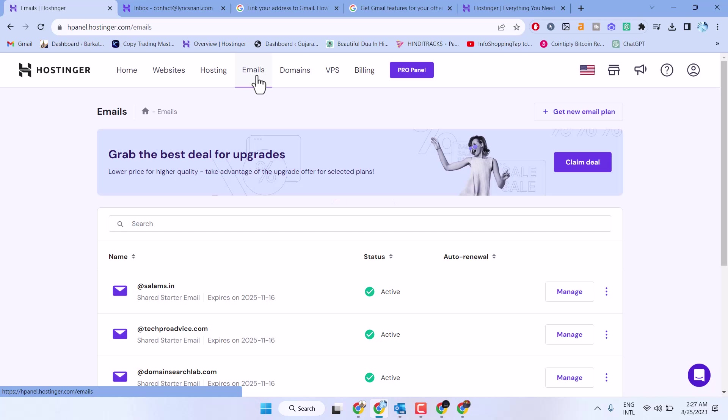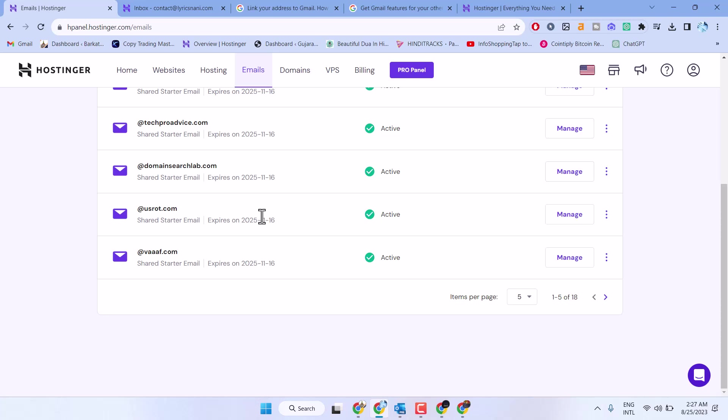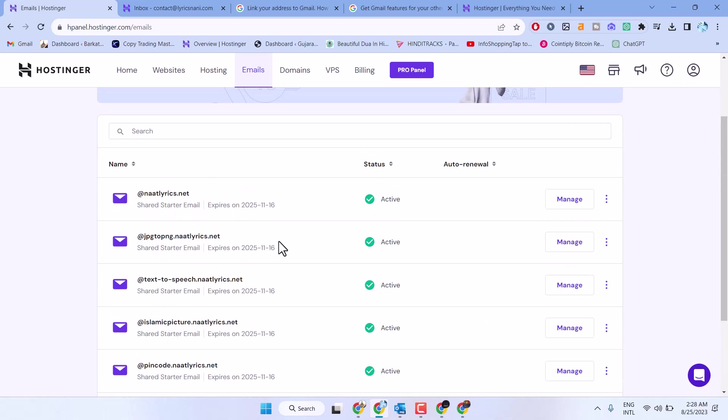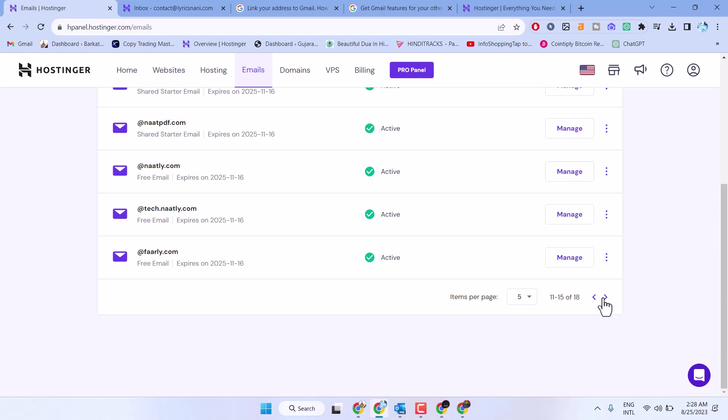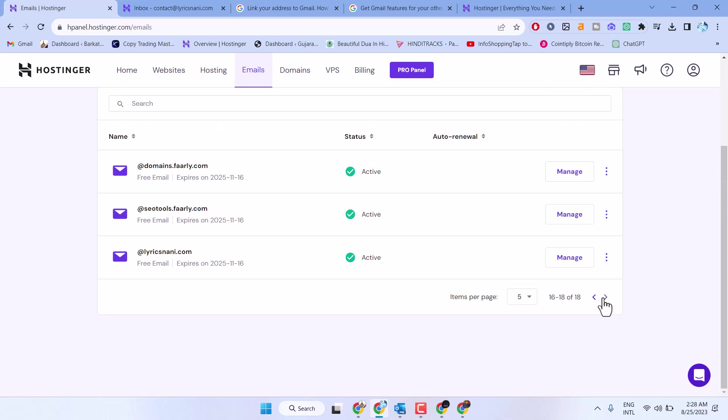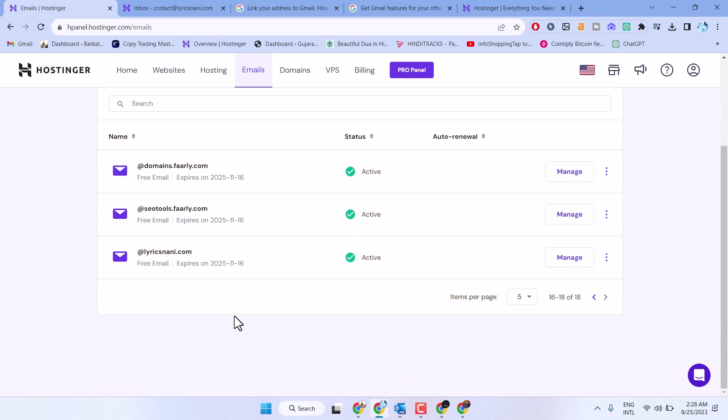Here you will see a list of emails which you created before. If I want to delete any email address, click on these three dots. In my case, I want to delete this email address.